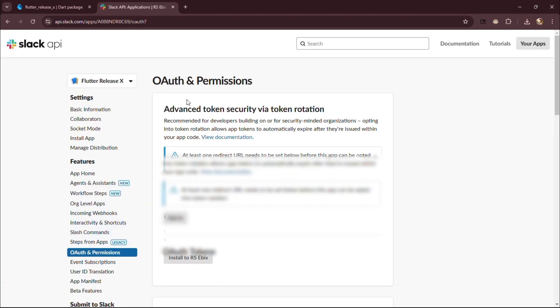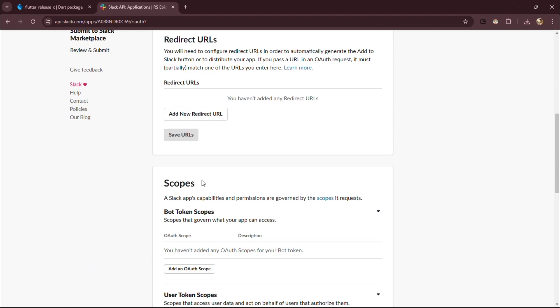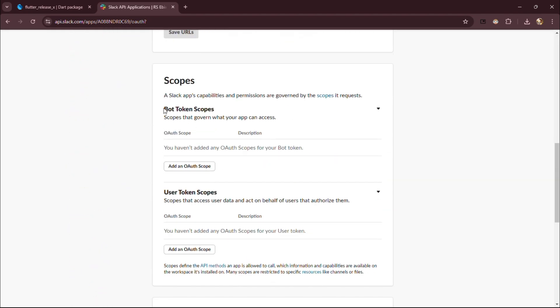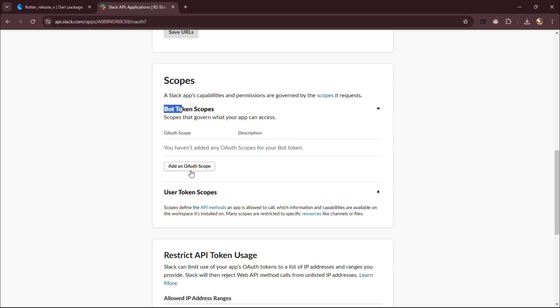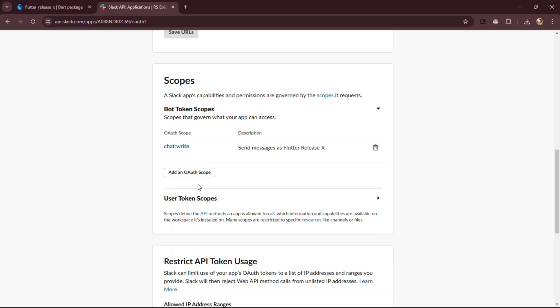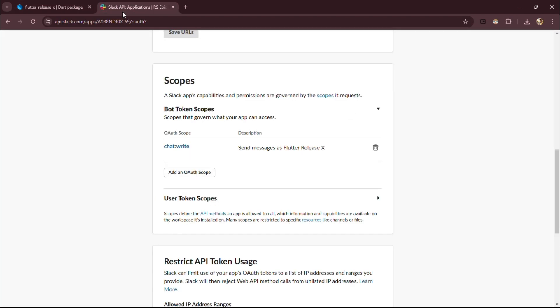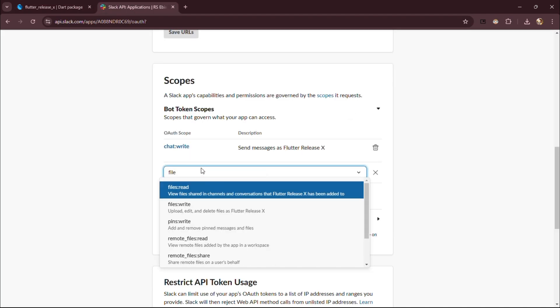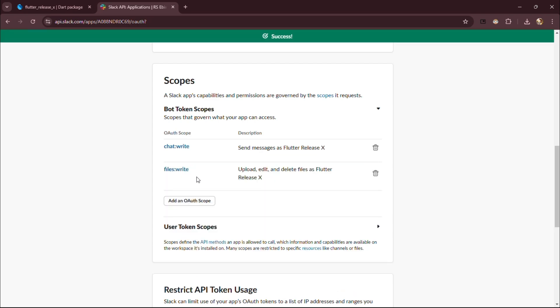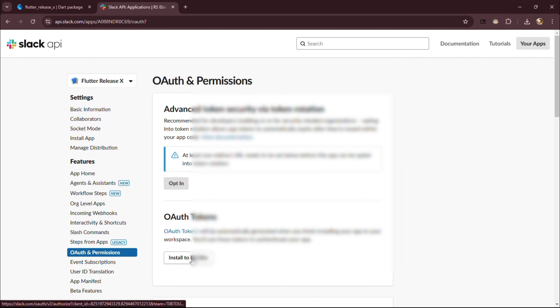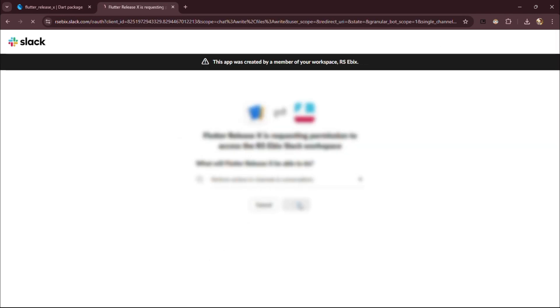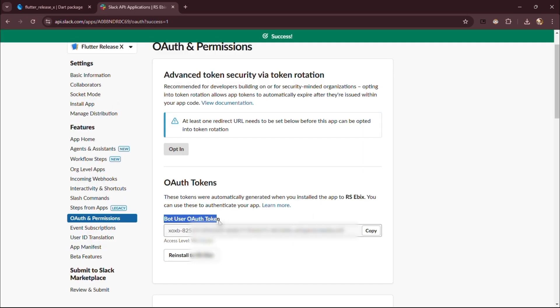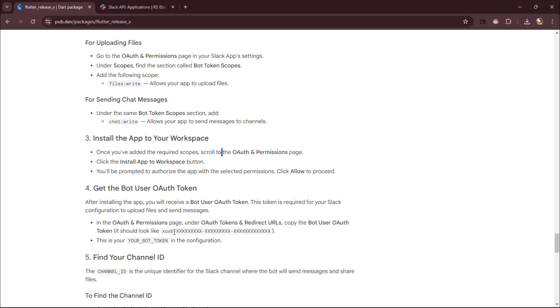Now, go to OAuth and permissions. Great! Now scroll down to the Bot Token Scope section, and let's quickly add the required scopes. Add ChatWriteScope and FileWriteScope to Bot Token Scopes, as shown. Perfect! Now scroll up and click on Install to your workspace. Click Allow. Congratulations! Now quickly copy Bot User OAuth Token.